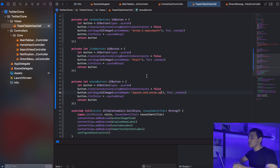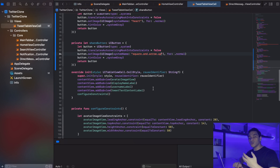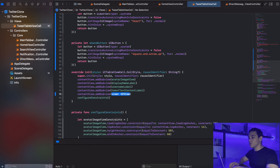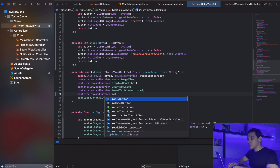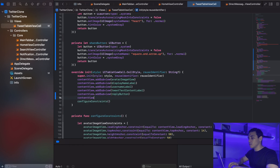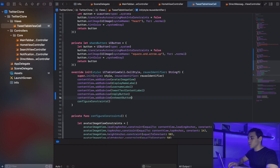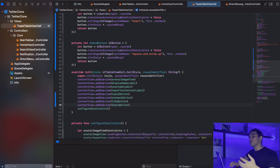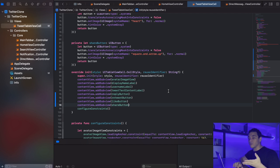Since we have all the components ready, let's add them to our content view. So contentView.addSubview for the reply button, retweet button, like button, and share button as well. Now we have all the actions for the tweets ready.